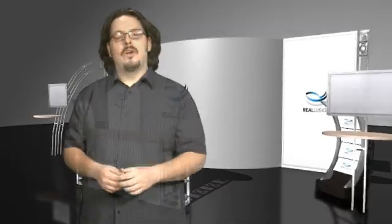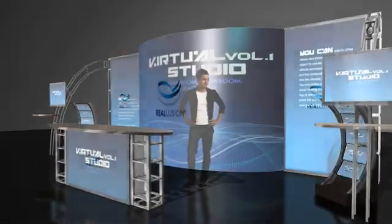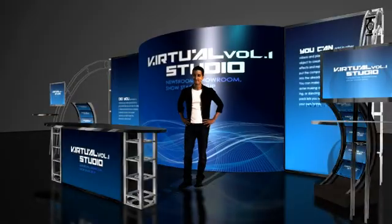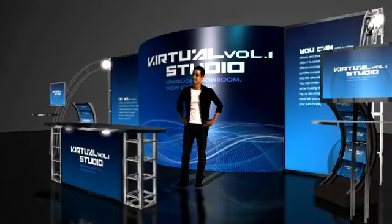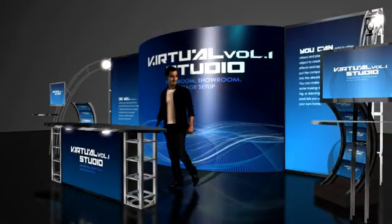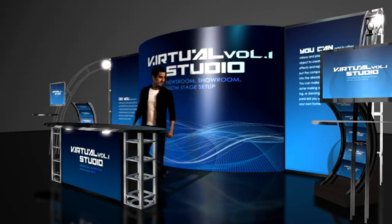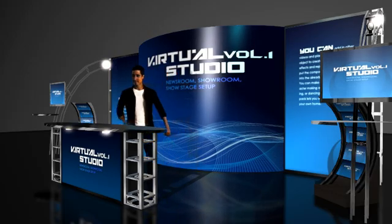Just imagine the possibilities. With iClone 4 and 3DFX virtual sets, your video productions and podcasts have evolved to the next level.